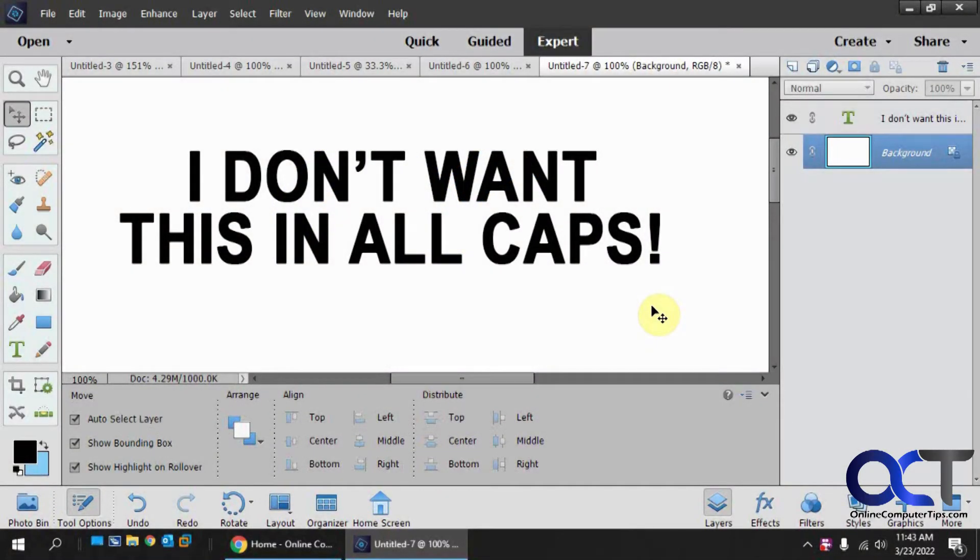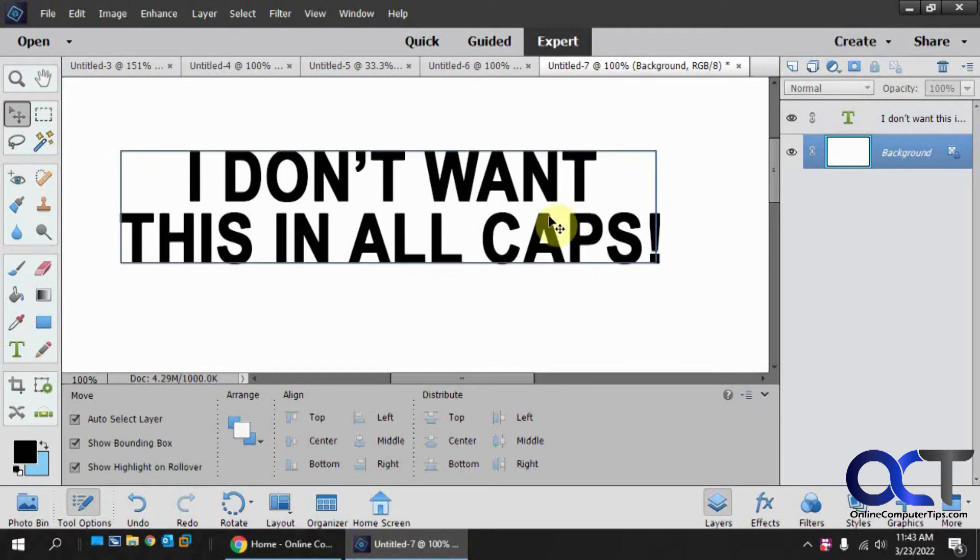Hi. In this video, we're going to show you how to fix the problem where Adobe Photoshop Elements types everything in all caps, even if you don't have the caps lock on.